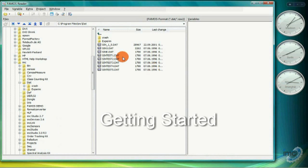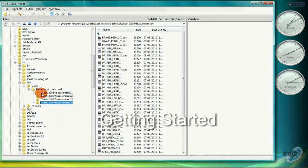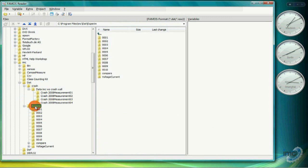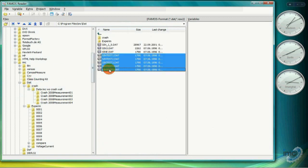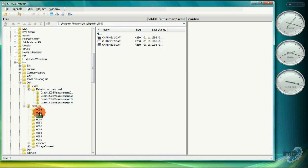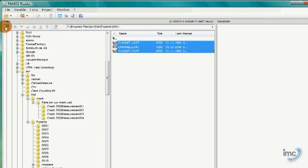When you first start FAMOS Reader, you will see a file browser similar to that used in Windows Explorer. We'll start with this, although in a later video, I'll also show you the even more powerful data browser. Two mouse clicks is all it takes and data from the many formats FAMOS can import is opened and easily displayed.